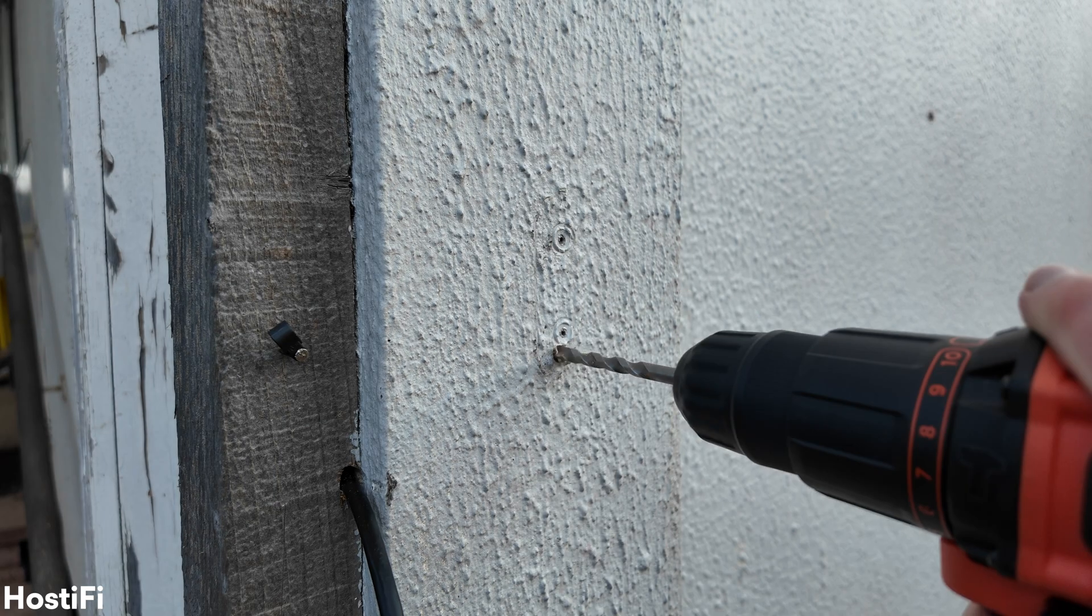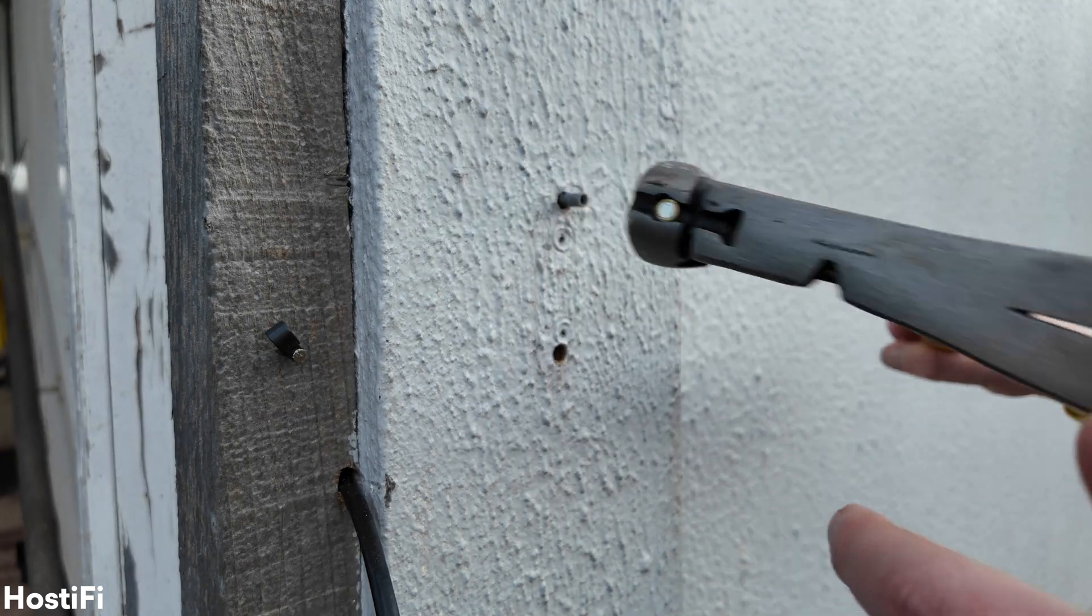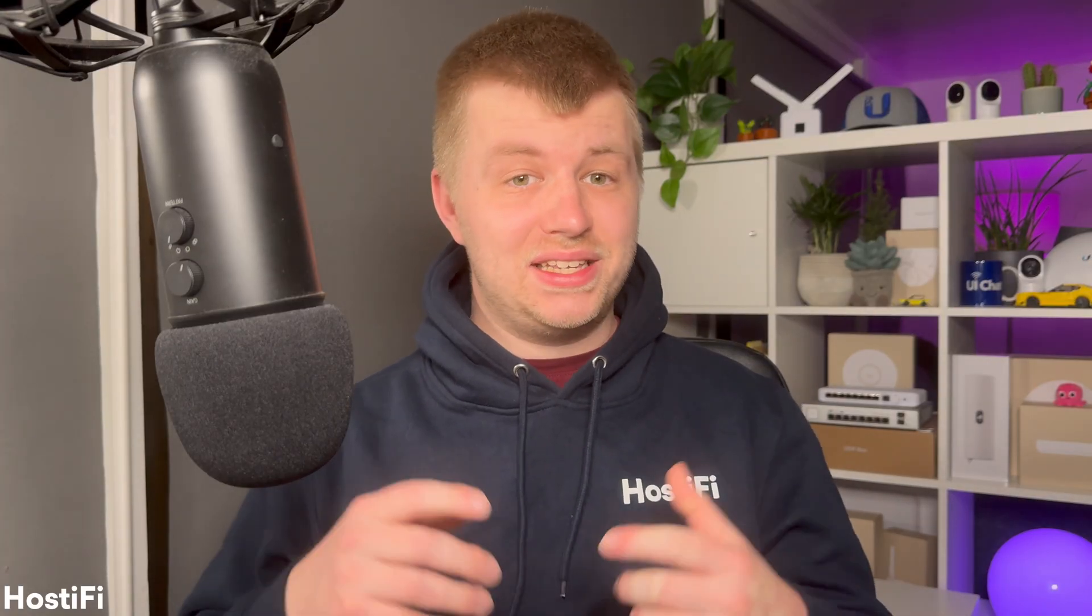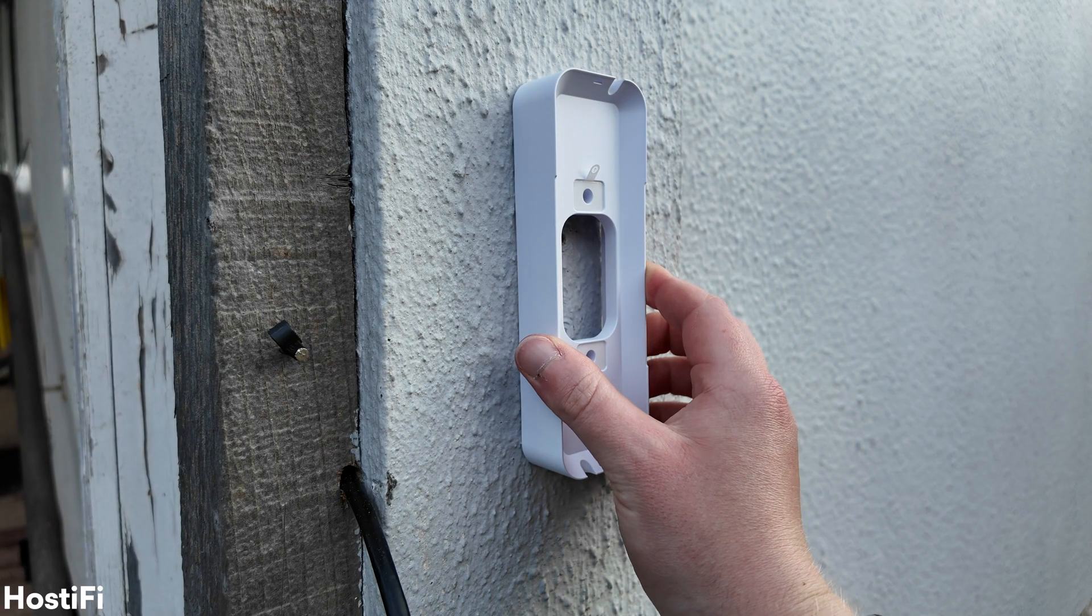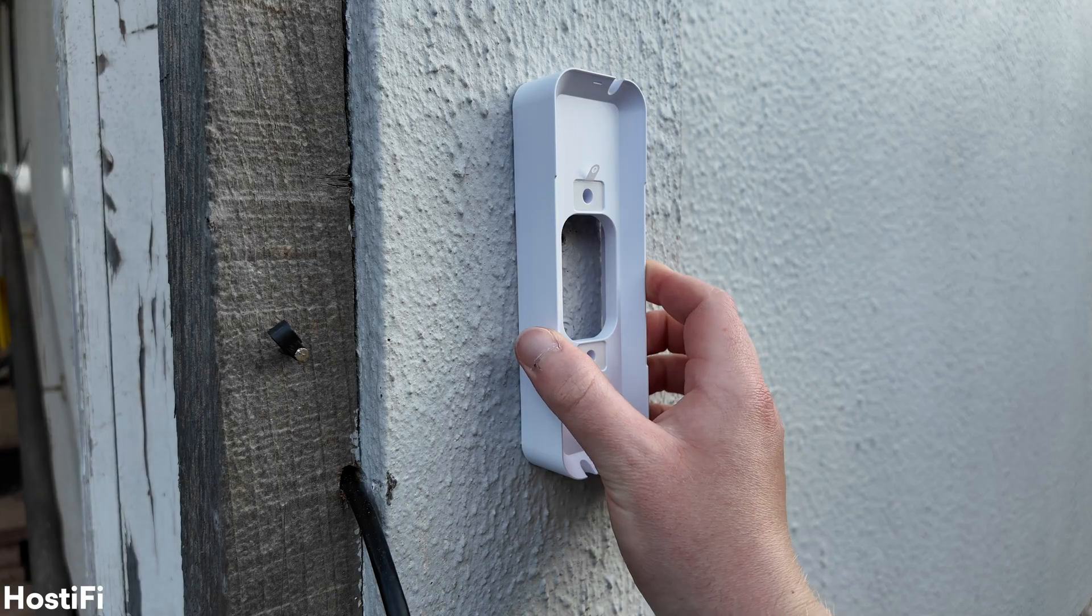Next, I drilled some holes for the UniFi doorbell and hammered in some wall plugs. Because my cable isn't going through the wall and is instead below the camera, I had to use the surface mount adapter, which unfortunately does mean that the unit itself does stick out somewhat.